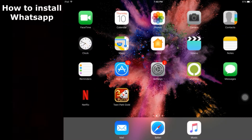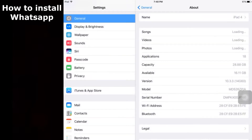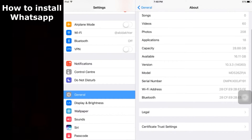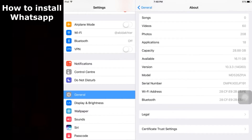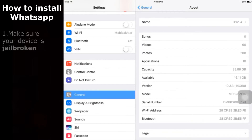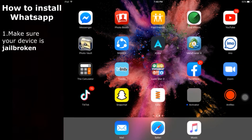Hello YouTube, today I'm going to show you how to install WhatsApp on iPad. I have an iPad 4 which is on iOS 10.3.3. This method will work for all iOS devices — it will work for iOS 10 as well as iOS 14. First of all, you need to jailbreak your device. If you don't know how to jailbreak, the link is in the description.